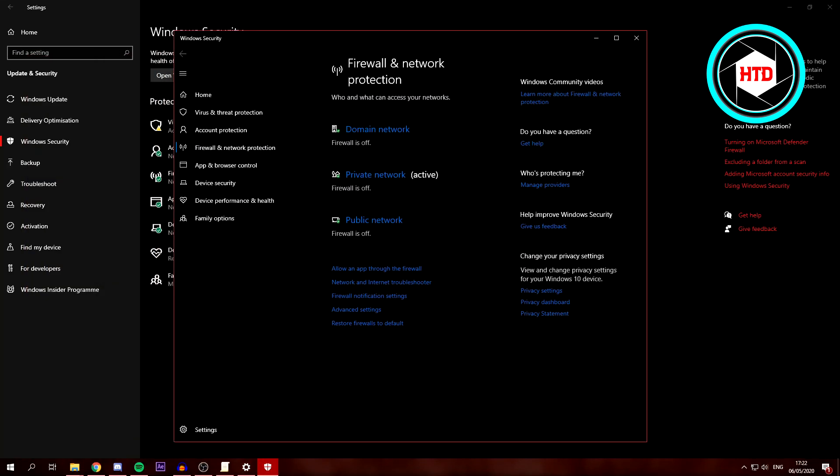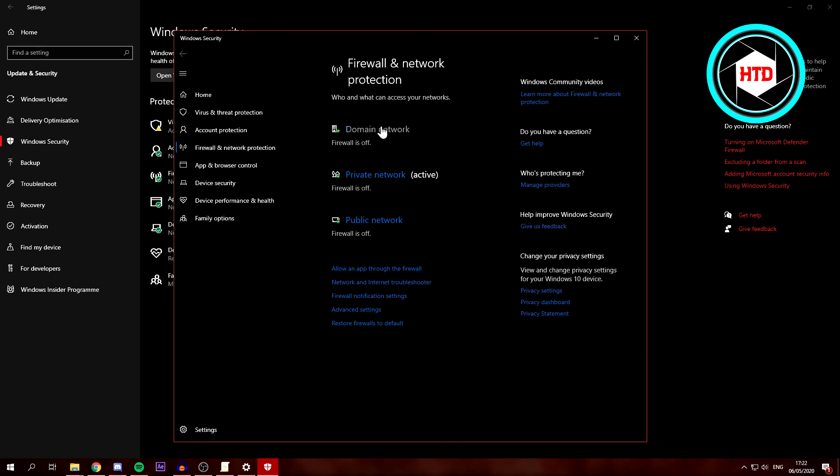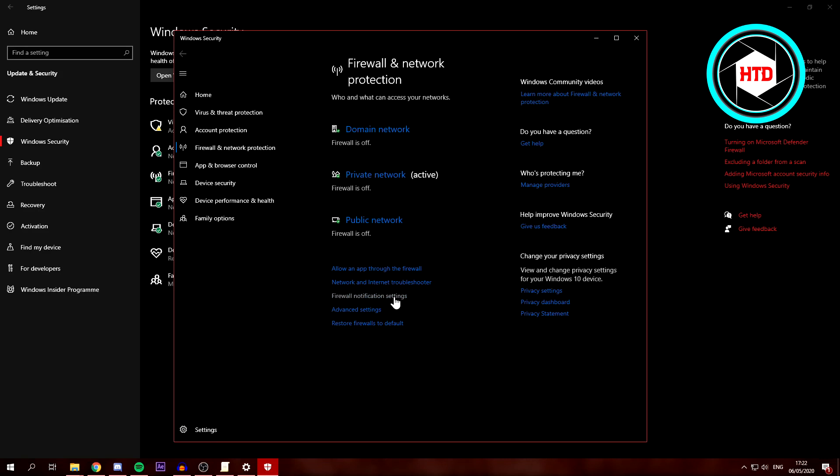This will open this tab and make sure everything is disabled as you can see. And then to disable all the notifications, click on Firewall Notification Settings.